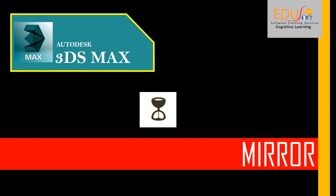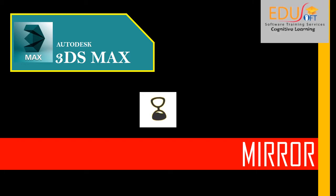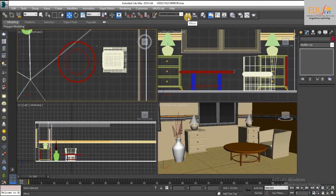We are at U-Soft Software Training Services. This is the video tutorial for beginners in 3ds Max software. In this video we will discuss the mirror tool in 3ds Max. Mirror tools are used to create a symmetry of the selected object. You can activate the mirror tool by clicking on the icon on the option panel, or using the shortcut key Alt+M.